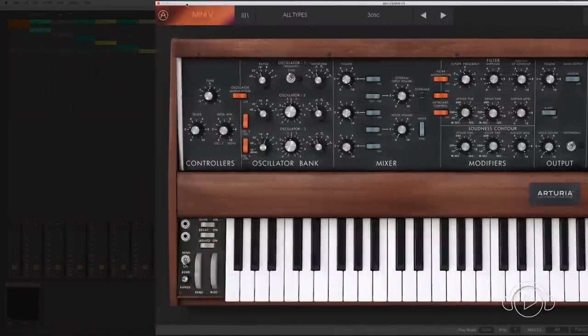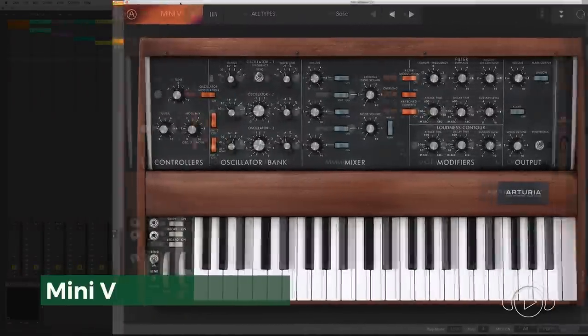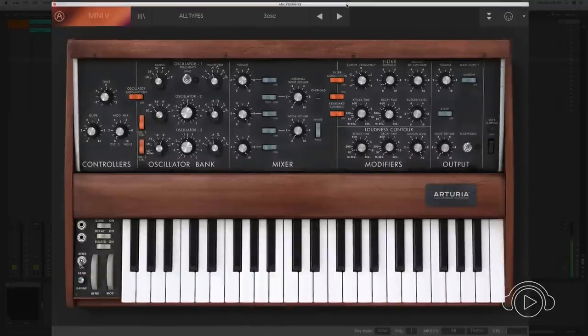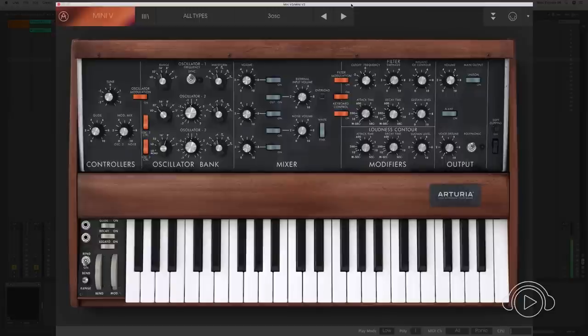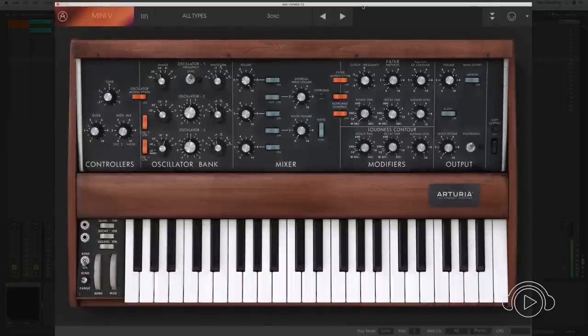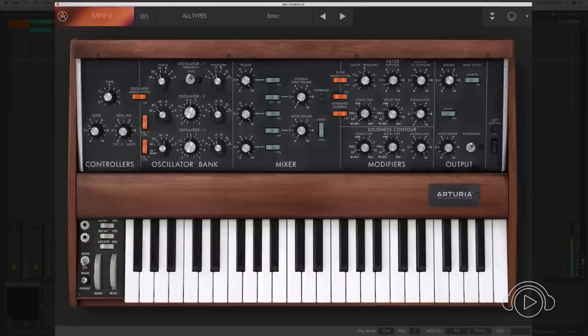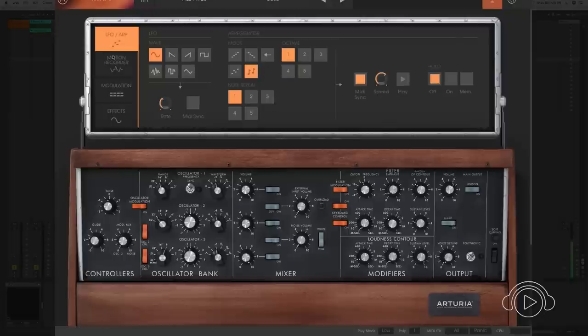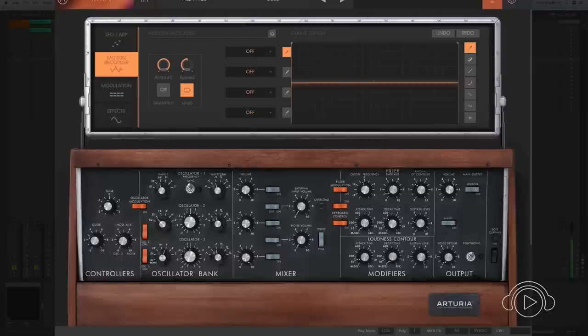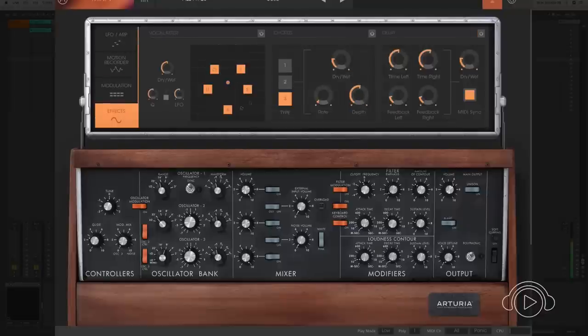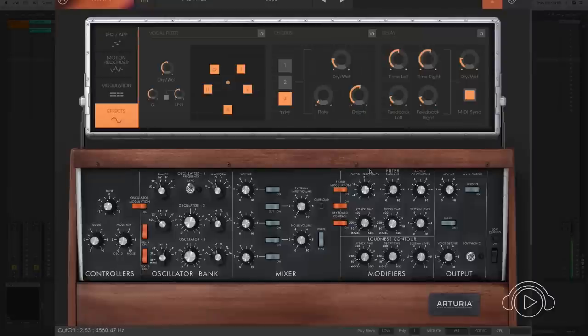The next classic is the famous Minimoog, one of the most used synthesizers in electronic music production. The famous Mini-V is one of the best and most faithful reproductions of Robert Moog's classic. With some improvements like an editing panel that incorporates a sequencer, LFO, a Motion Recorder to create up to four editable modulation curves with modulation panels, and effects of delay, chorus, and vocal filter. A classic of electronic music, recreated by Arturia.